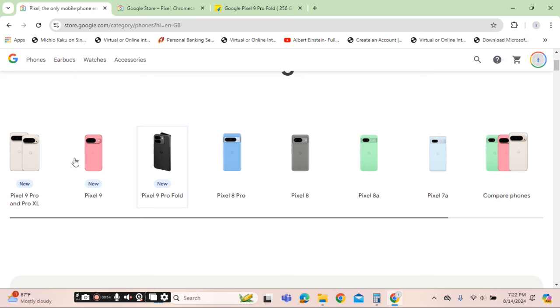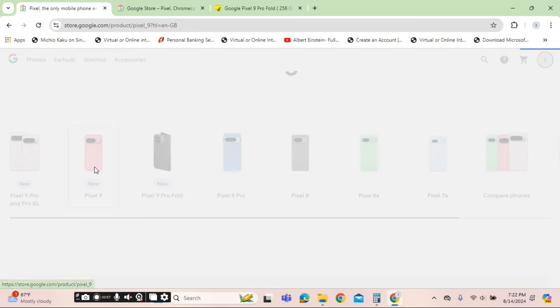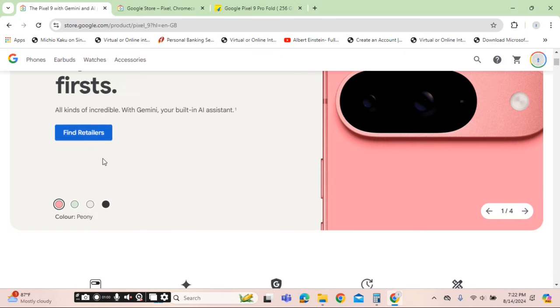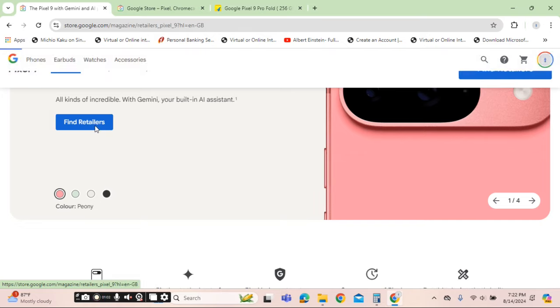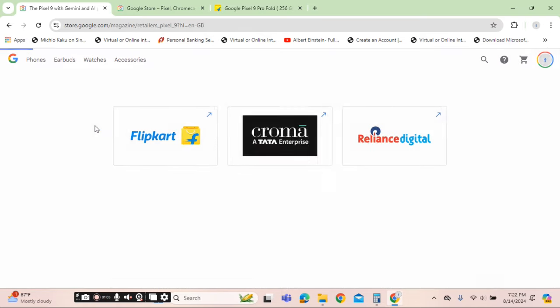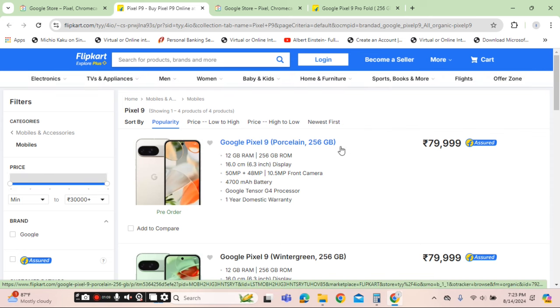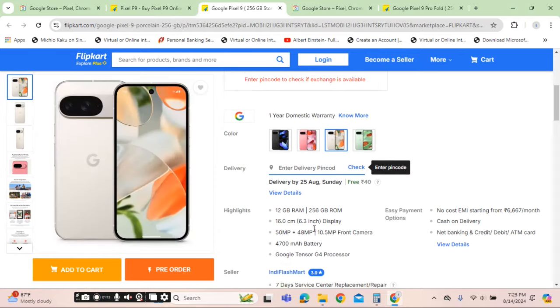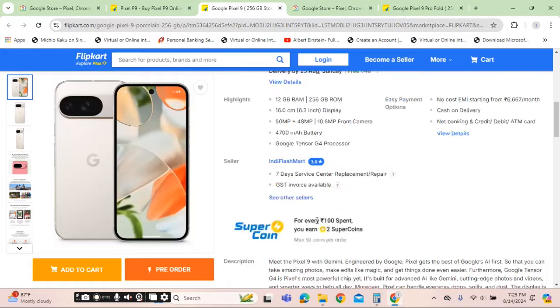For phones that are available, you can click on Pixel 9. Once you click on Pixel 9, you would further find the option to find the retailer. You can click on Flipkart. And there are the prices from where you can click and further make the purchase as per your liking.